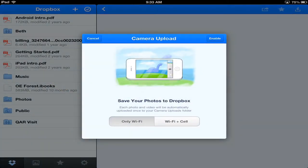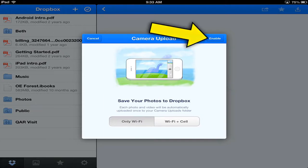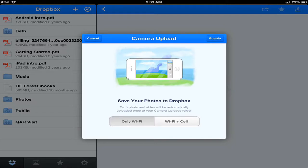So once you've signed in, you may get this message. Let's take a look at this. This is basically saying when you're taking a photo, when you're in a WiFi situation, it'll upload to Dropbox. It might be a nice place to store your photos as a backup. So you have to actually enable this in the upper right hand corner if you want it. So I'm just going to click cancel at this time.